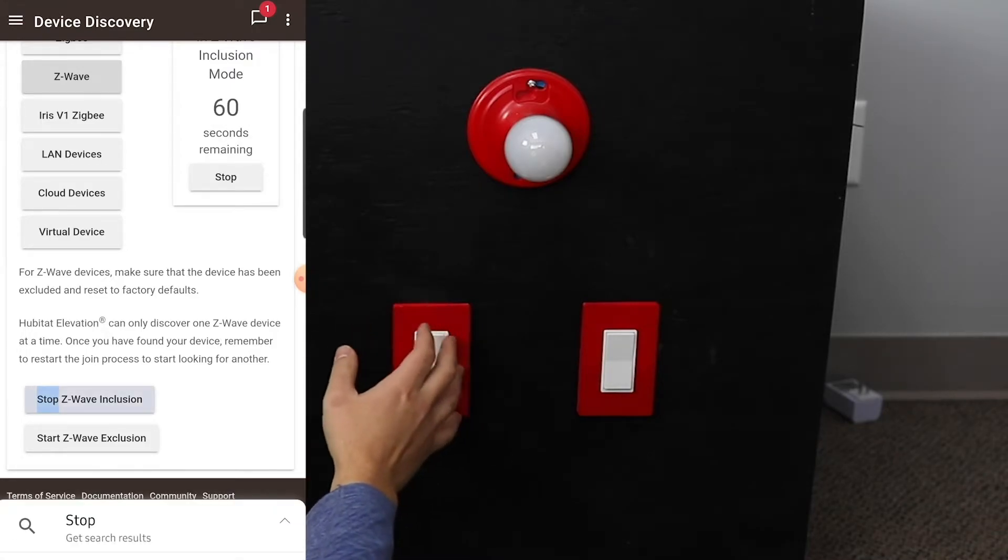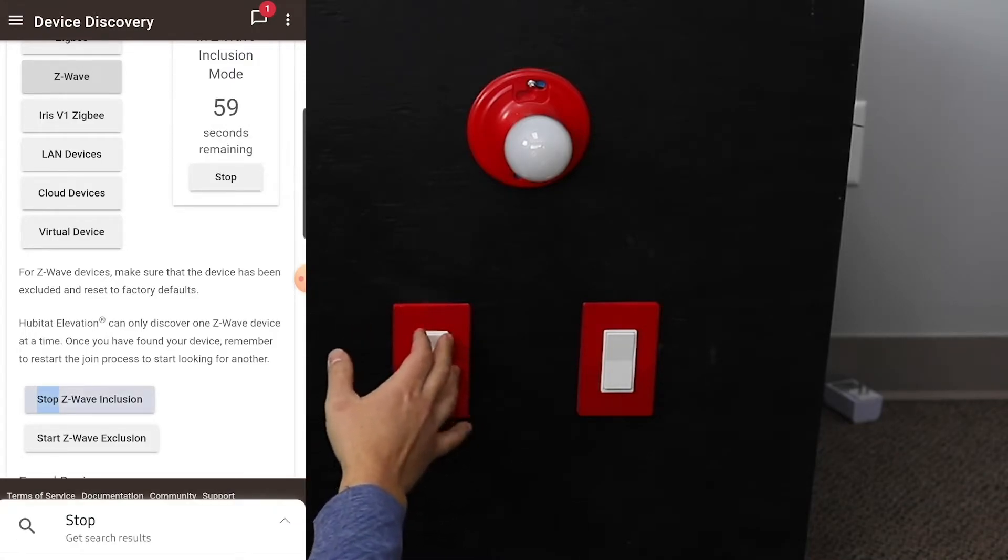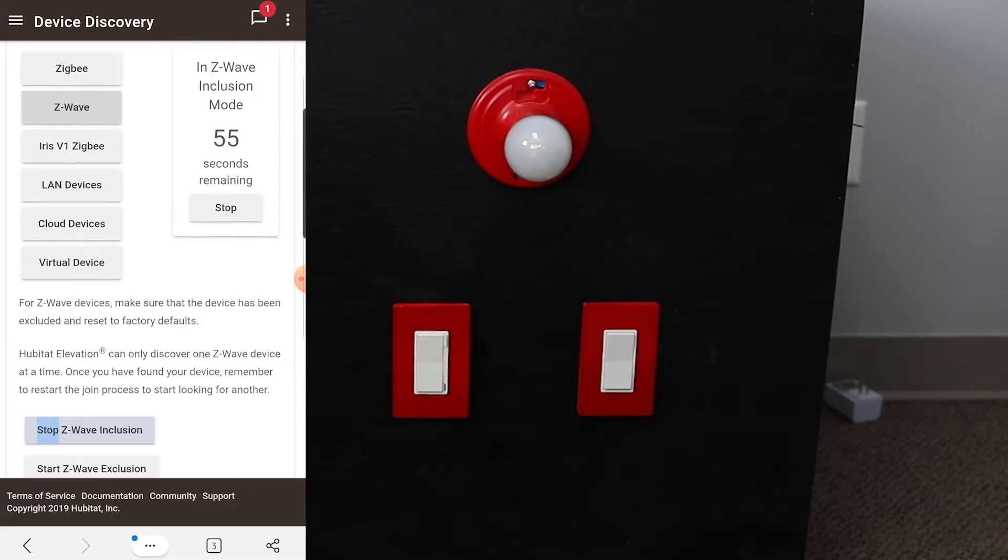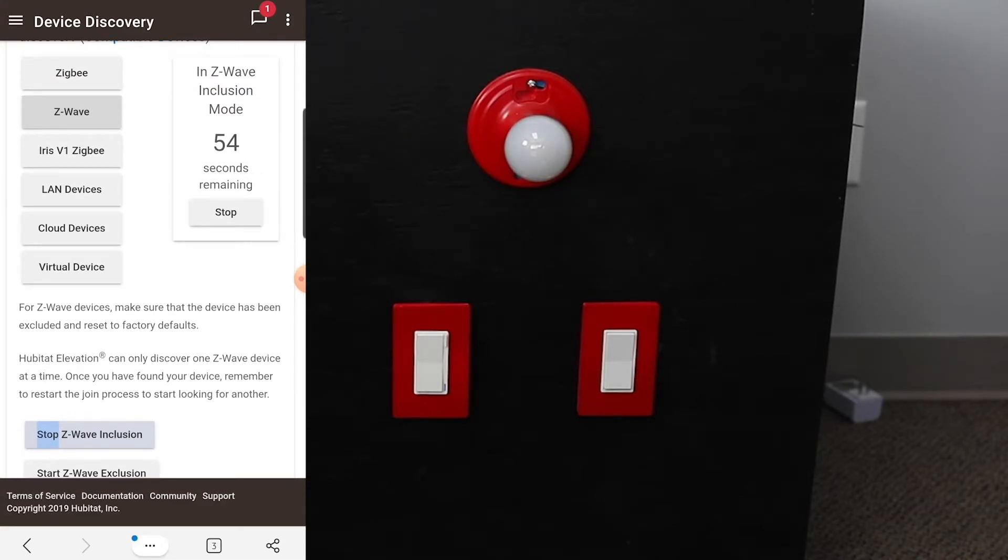And then you come to your switch, and you give it three taps to put it into pairing mode. And what that's going to do is you'll see the light on the switch start to pulse blue.